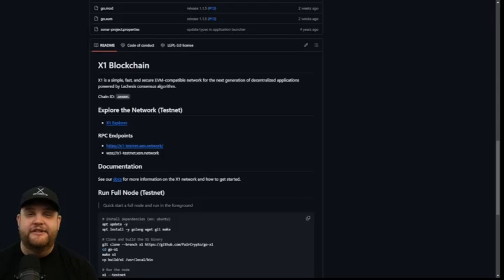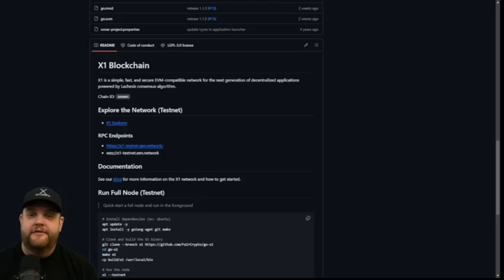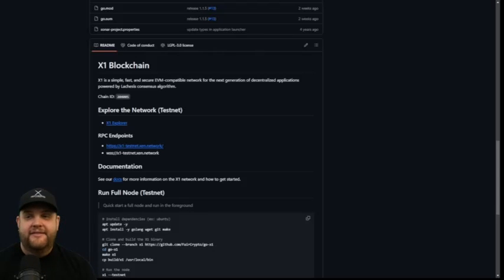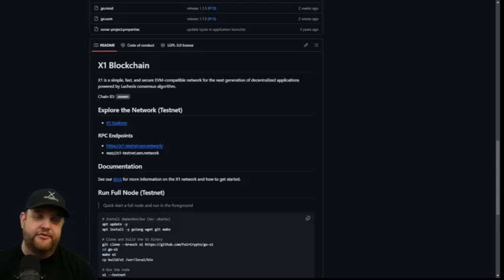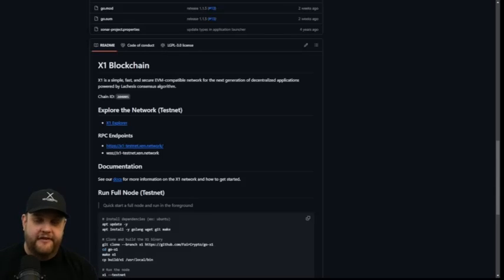The official GitHub for the X1 blockchain says that X1 is a simple, fast, and secure EVM-compatible network for the next generation of decentralized applications, powered by the Lachesis consensus algorithm. That Lachesis consensus algorithm is the same one used to power Fantom. So you can consider X1 blockchain a fork of Fantom, but it also has some special sauce on it.